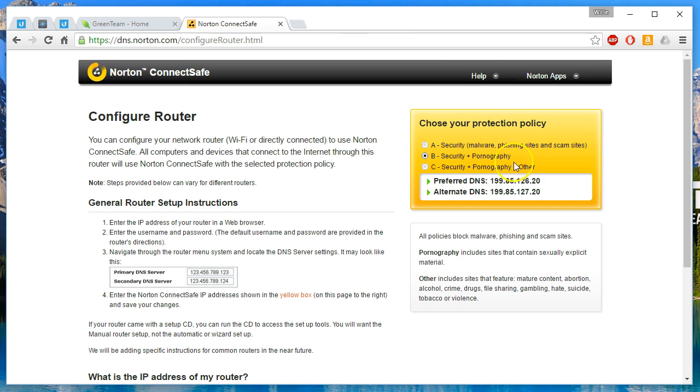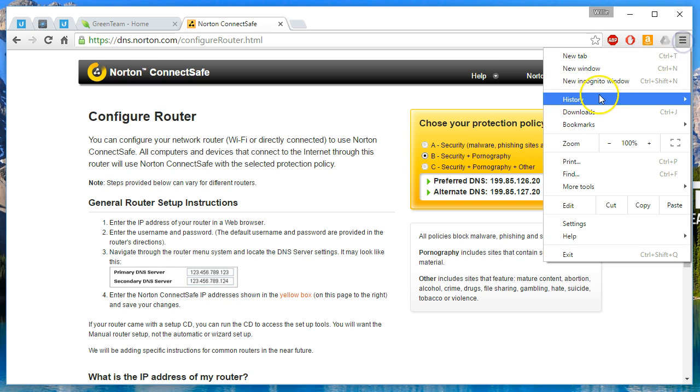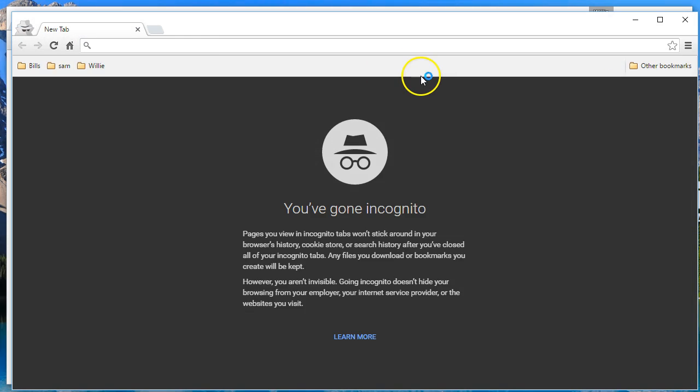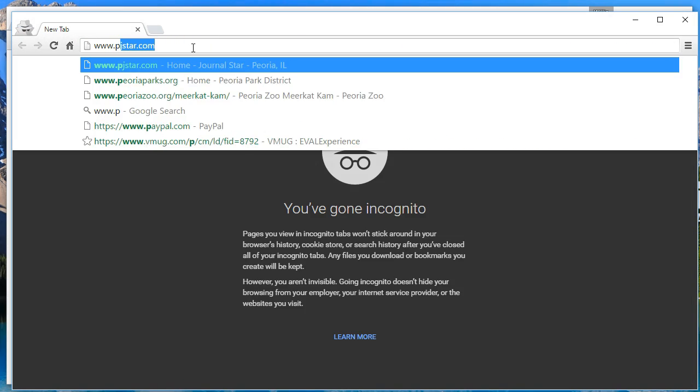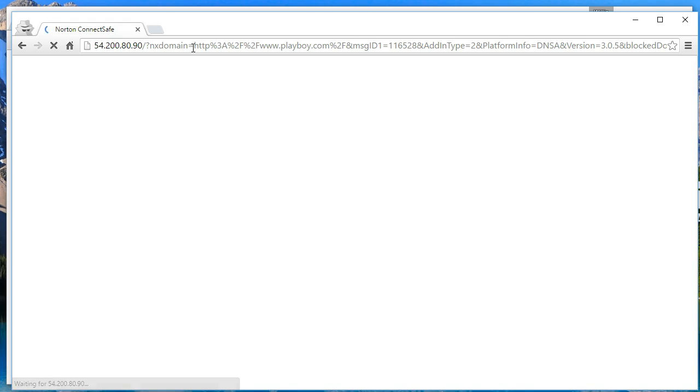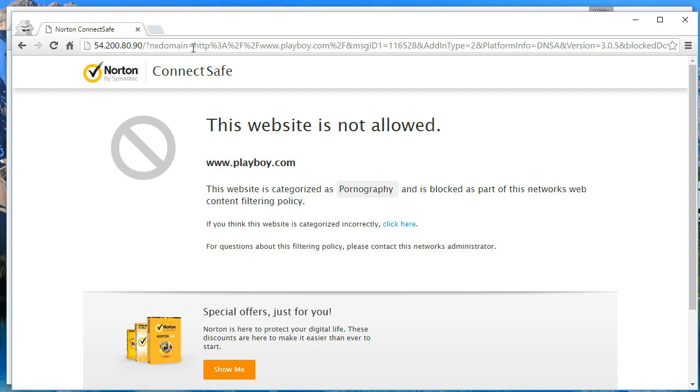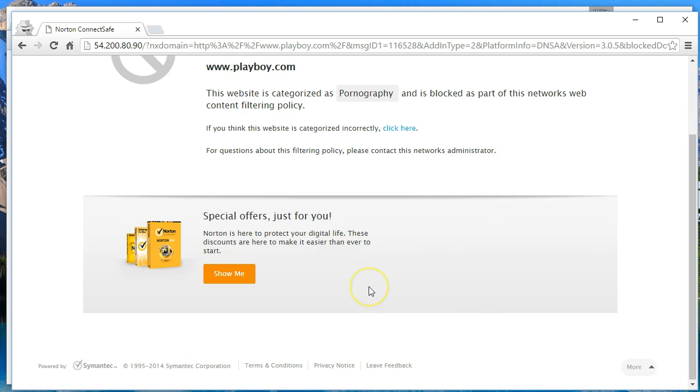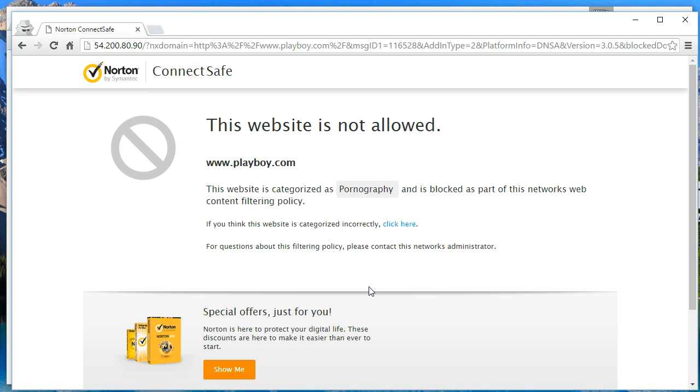Okay, so this should get us security and keep us out of pornography. Just in case, we'll go to a new incognito window and let's try one of our go-tos. Look at that: 'This website is not allowed. This website is categorized as pornography and is blocked as part of this network's web content filtering policy.' If you think this website is categorized incorrectly, click here and it sends them an email. I like this. There's no way to bypass this.